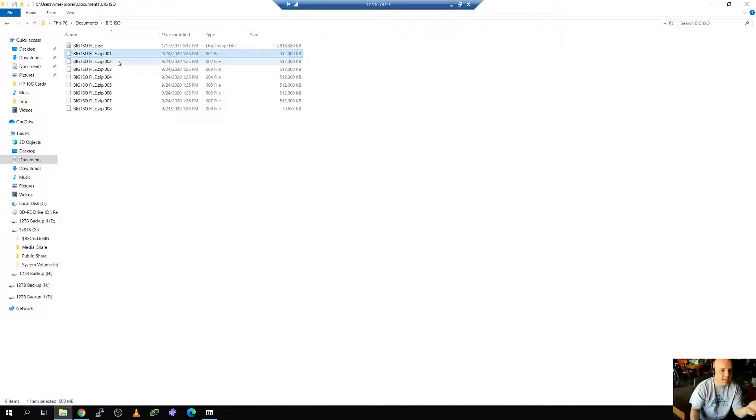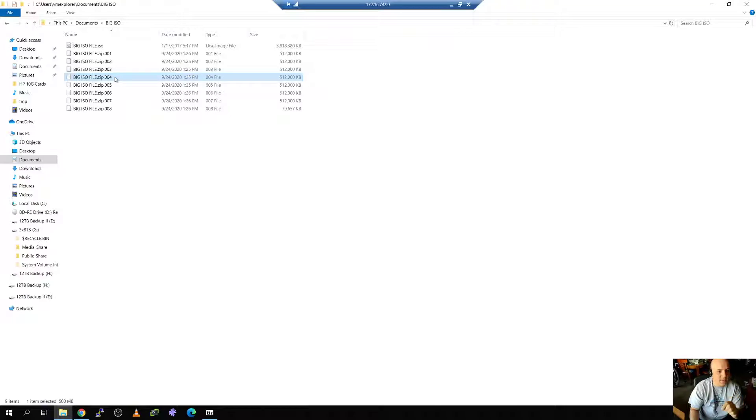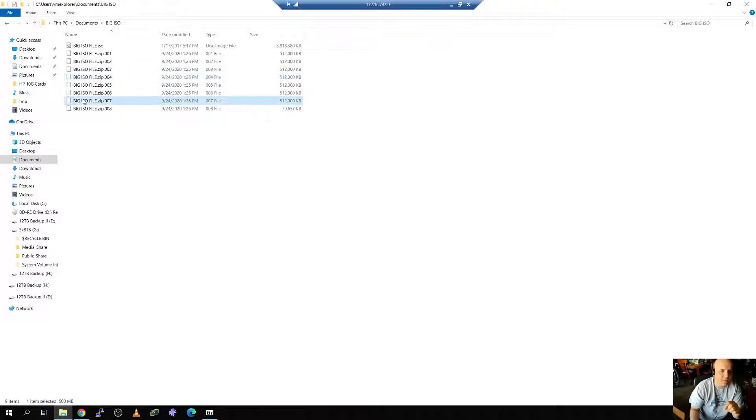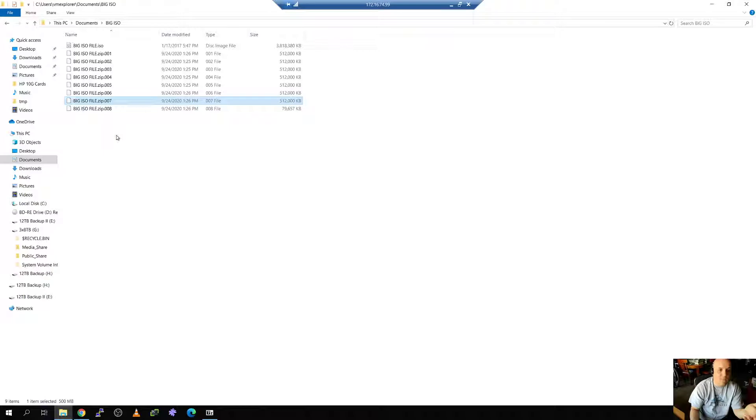So one was successful, two got through, three got through and four failed. Well the destination already has the first three so I would just pick up at four. I'd start sending four through eight. I'd continue down and let's say it failed on seven. Well now I just resend seven and eight. And before you know it they have all eight files.